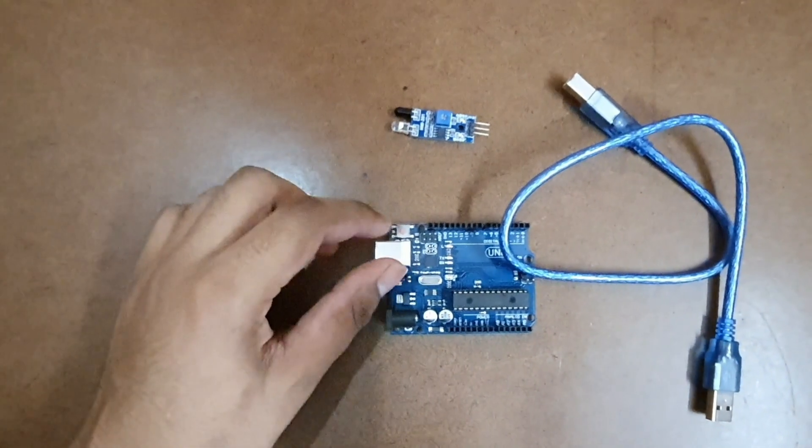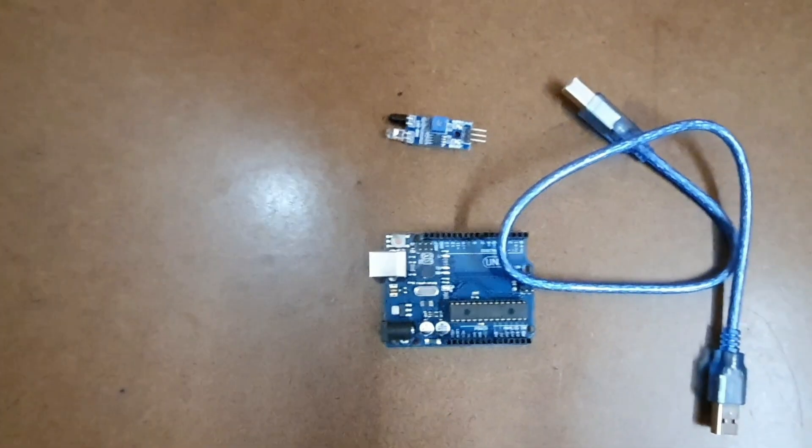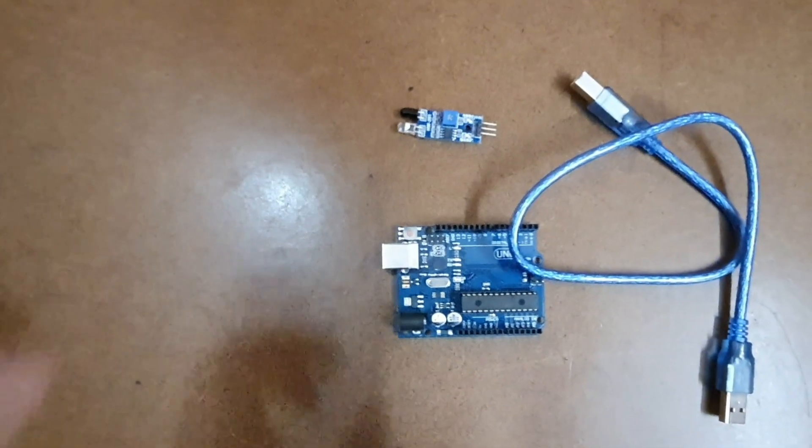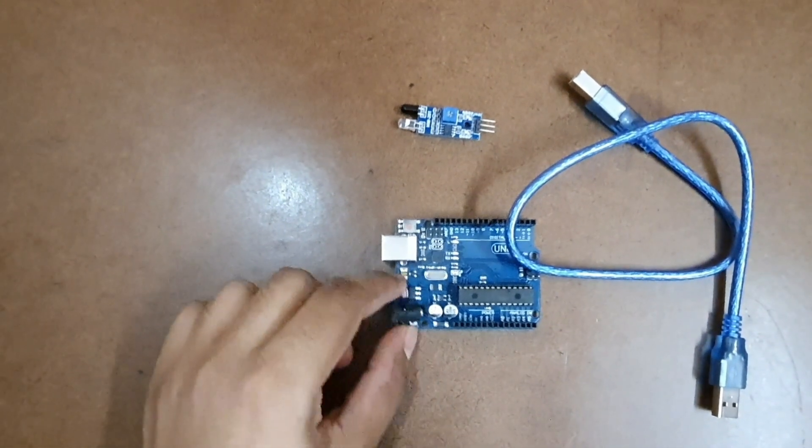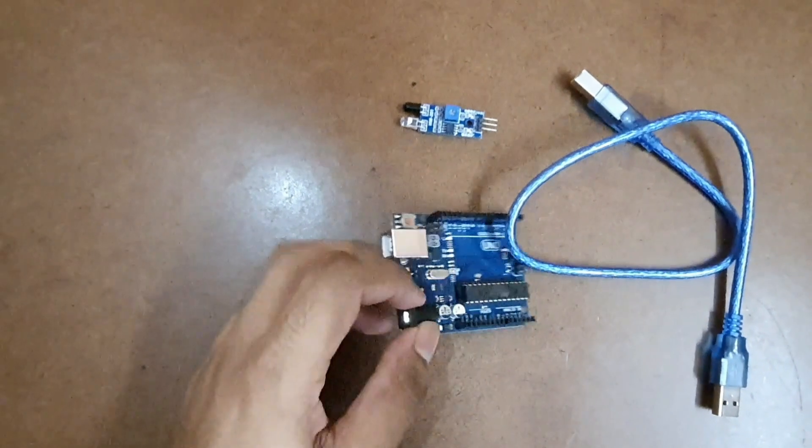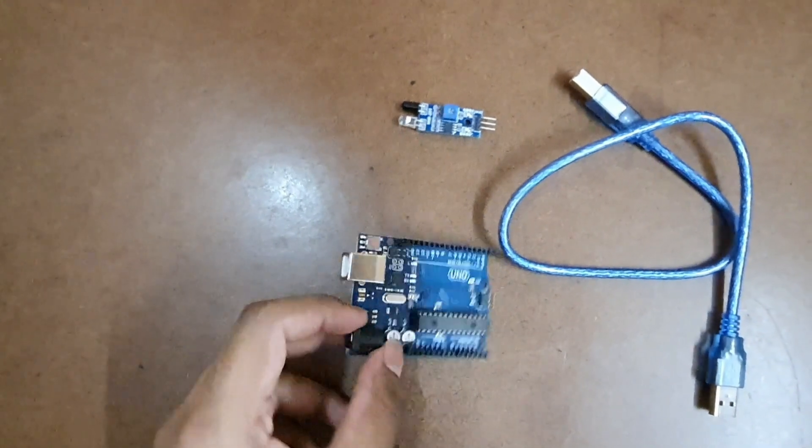If you don't want to power the board using your laptop you can power the board using a 9 volts battery using this main header pin.